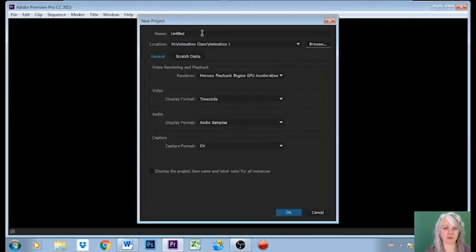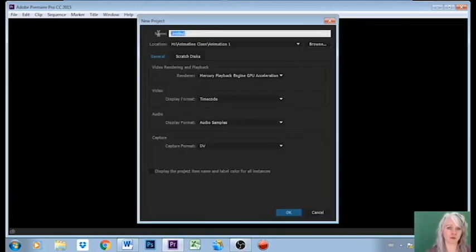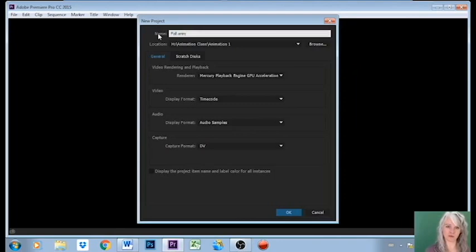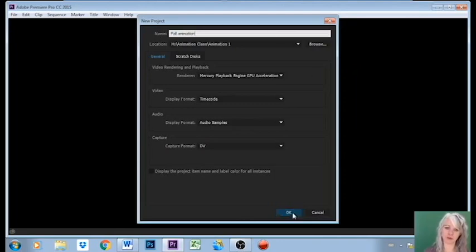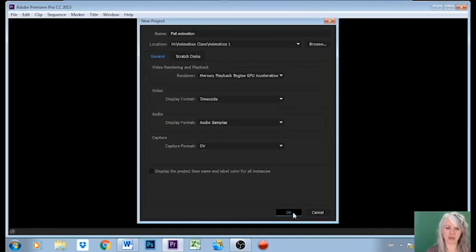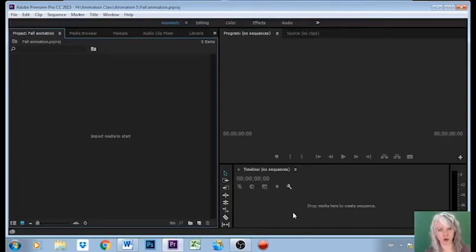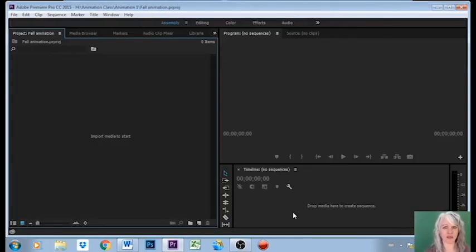So I'm going to select this folder and then I'm going to give it a name and I'm going to call this one Fall Animation since this is fall and this is my first animation of the school year. So I'm going to go OK and I'm going to give Premiere a minute to launch and to create all my spaces.